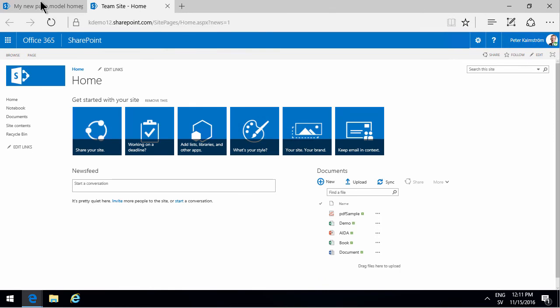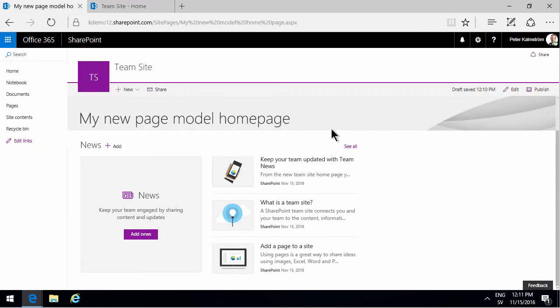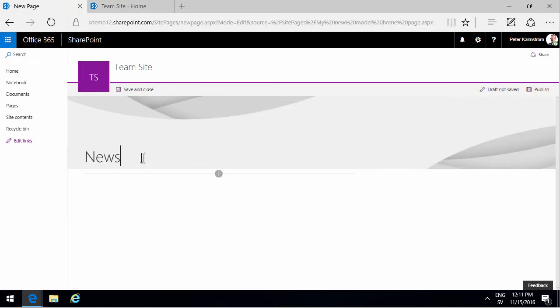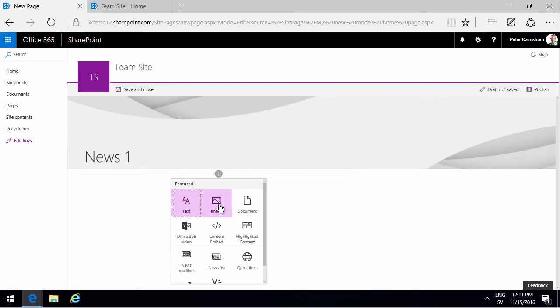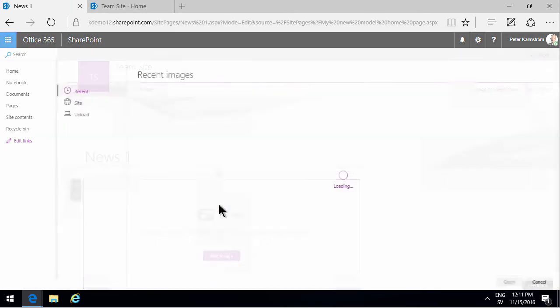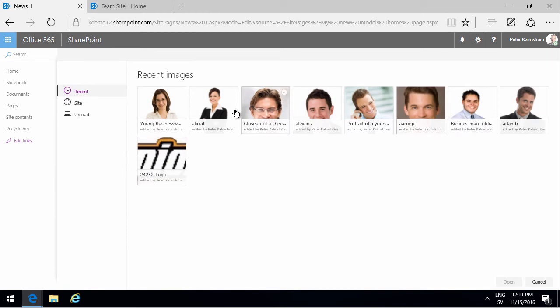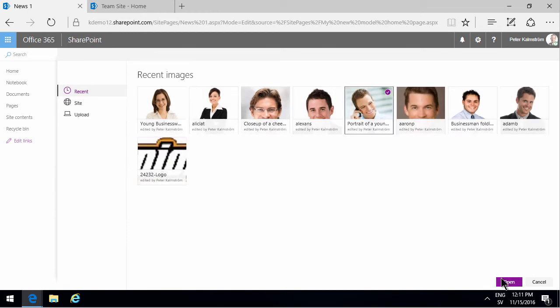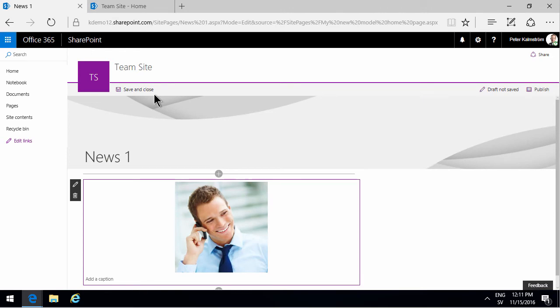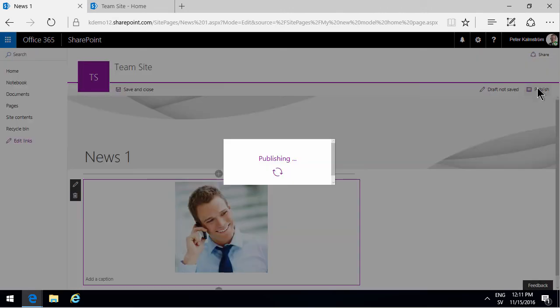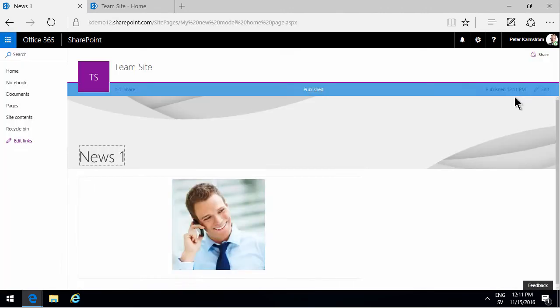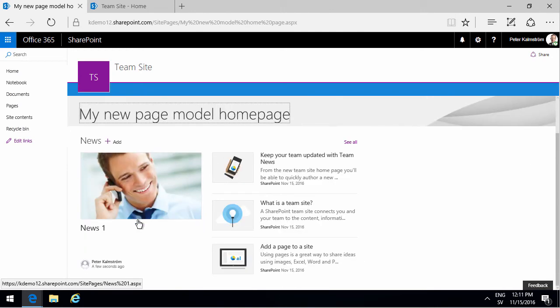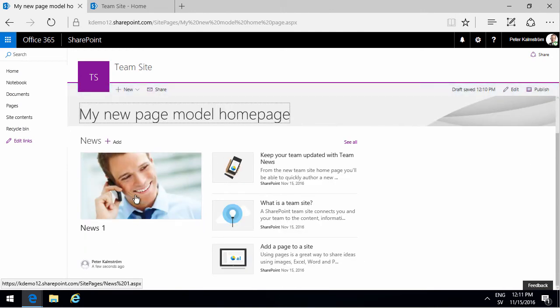If I'm adding new news, you see I get a new page, a new page model. I'll call that news one. I'm just going to add an image of that so we can recognize it. Let's do that button right there. And then let's publish that. Now you see that got added as the latest news item.